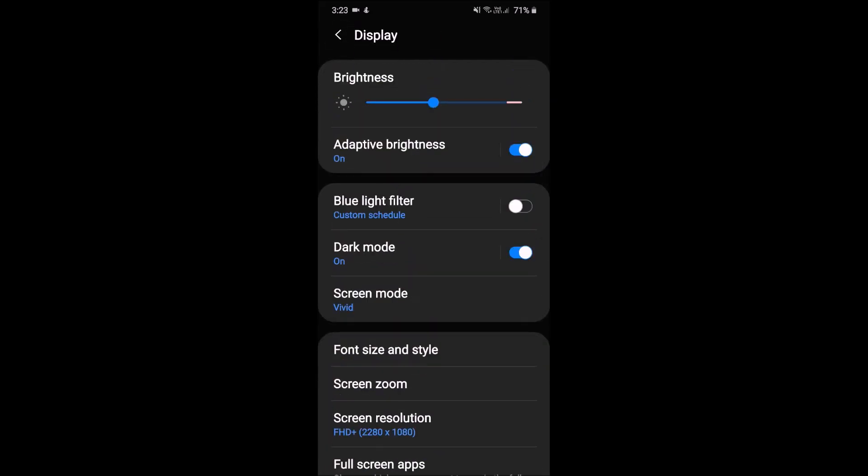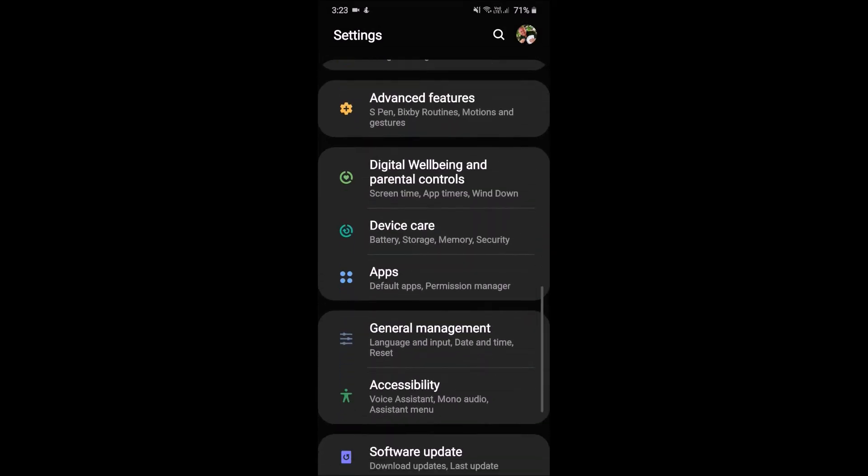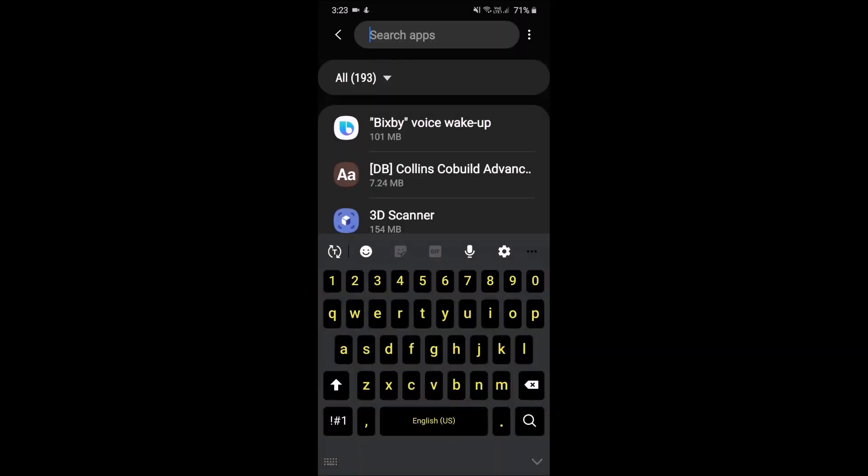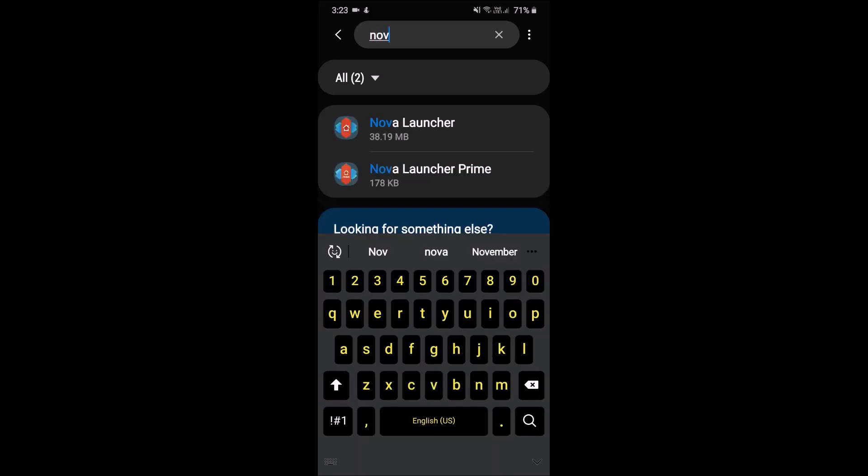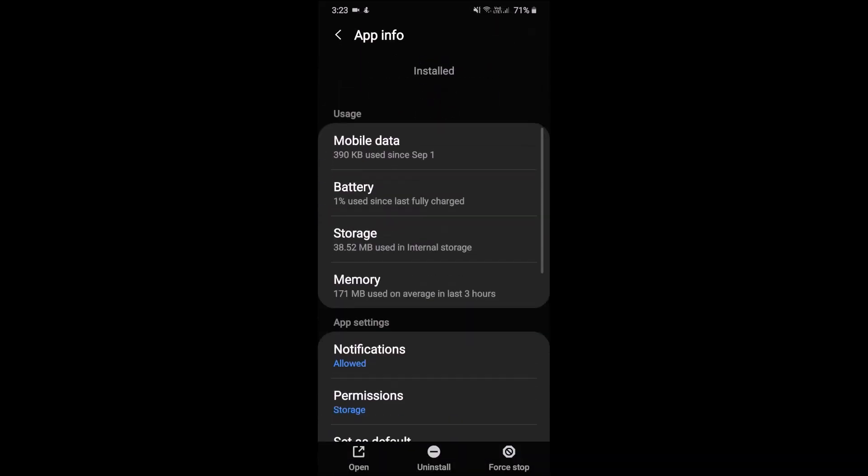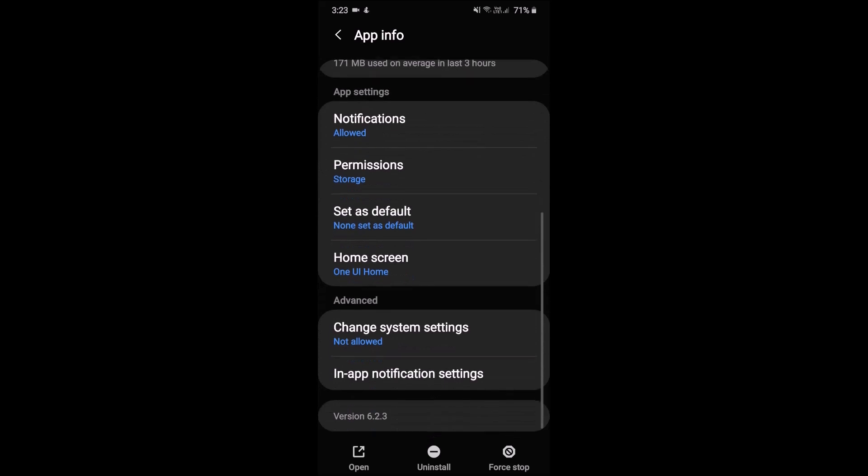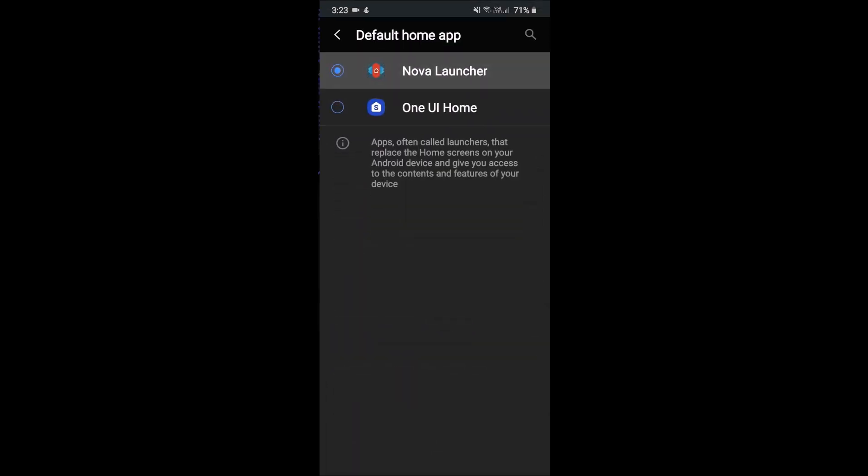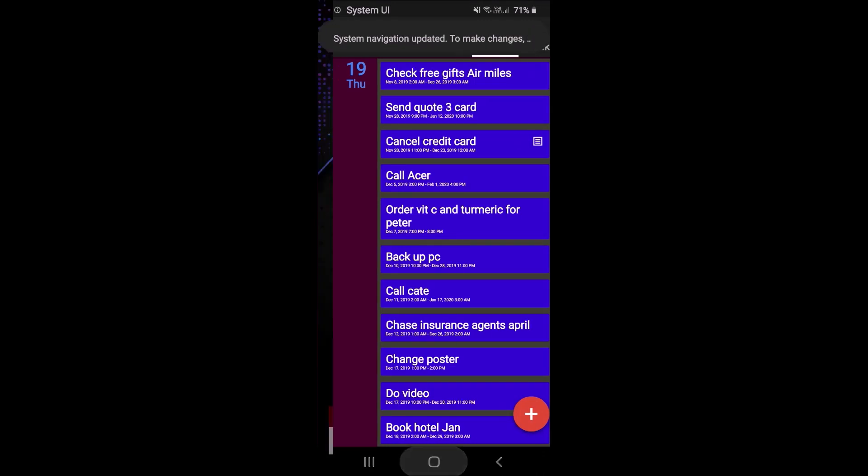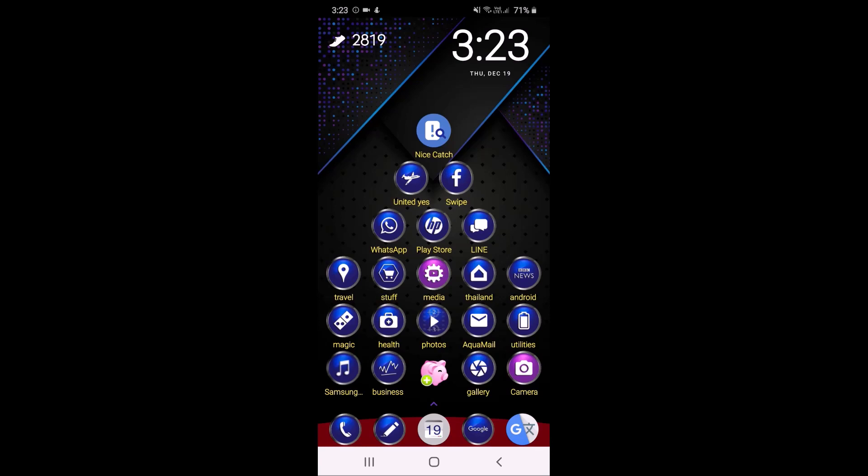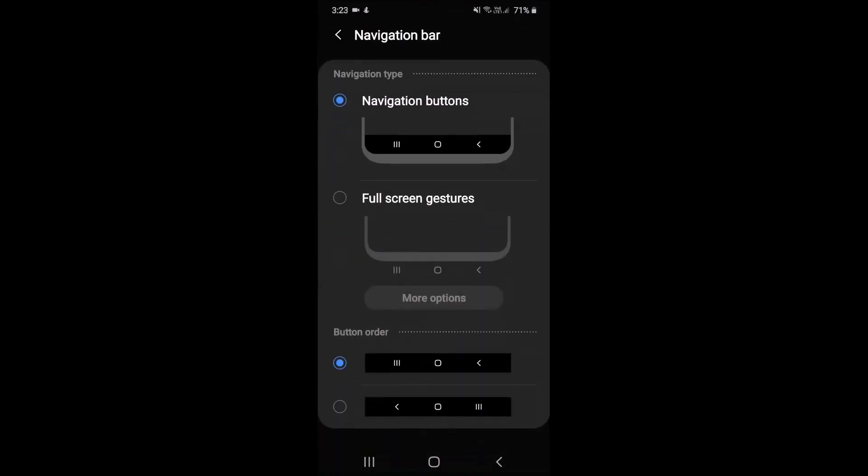So if I now go back to apps and scroll down to, I just type in Nova because I use Nova. Tap on there, scroll down, and as you can see I'm using that. I will change it to Nova. Oops-a-daisy. And here it is.